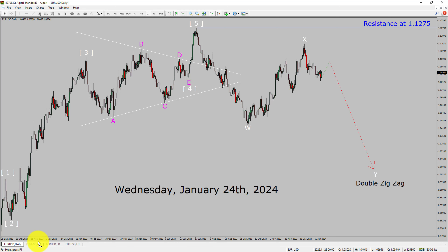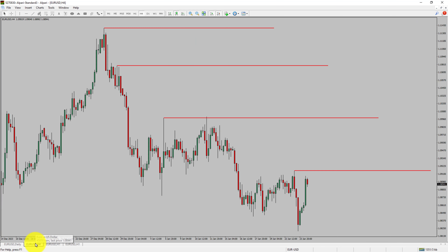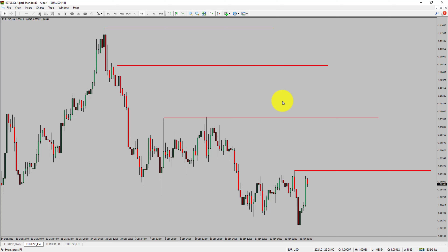Let us take a look at the 4-hour timeframe. Price action is printing lower swing highs and lower swing lows. The Euro-USD pair trend looks down in the 4-hour timeframe.